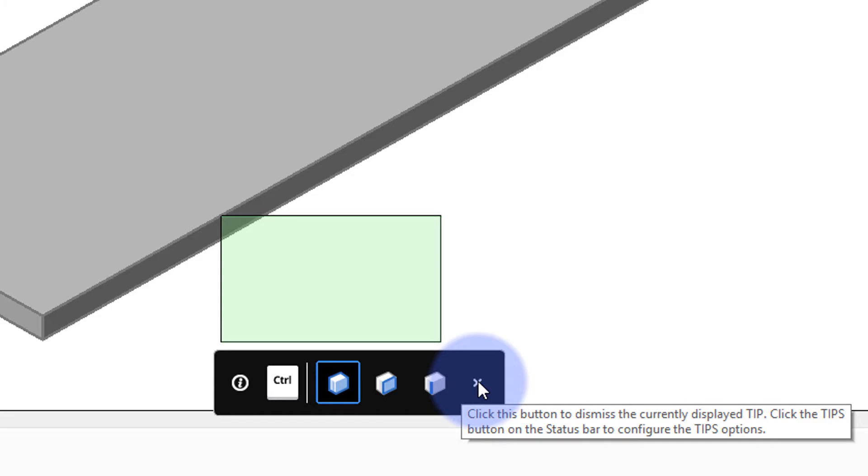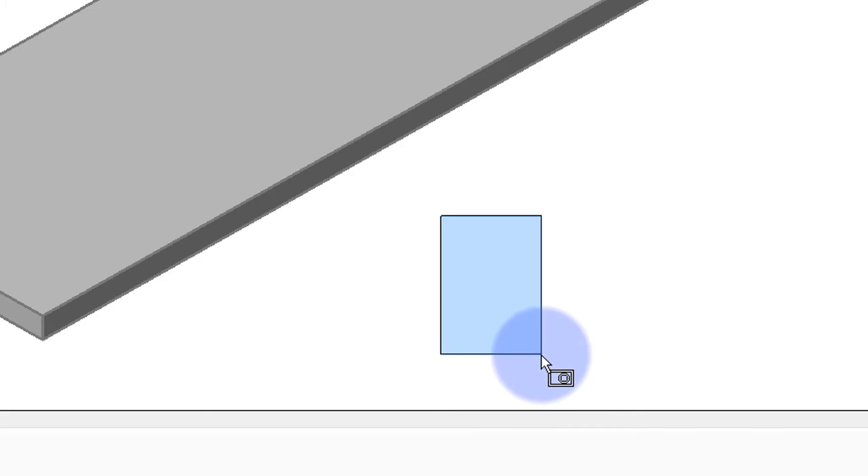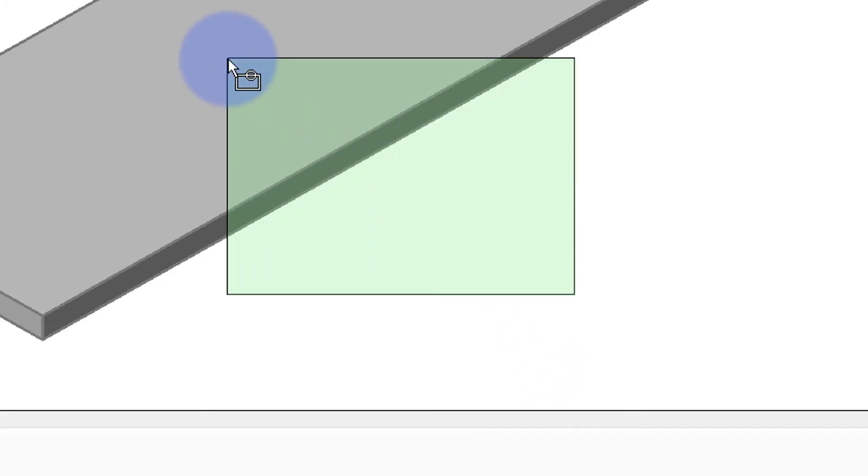Now it's not just an ordinary X, it means it never comes up again. Let me show you how that works. Click X and now when I do a crossing selection the tips widget does not appear. But don't worry we can bring it back and I'll show you that next.